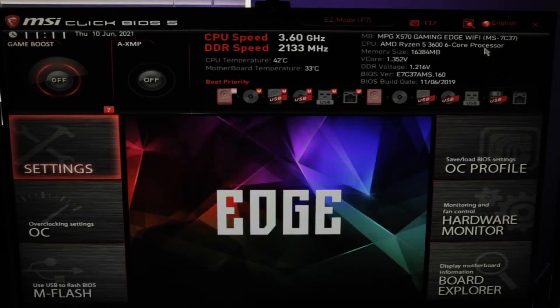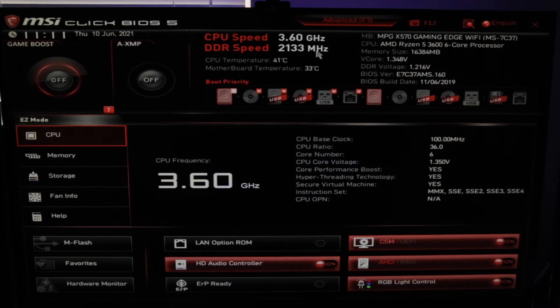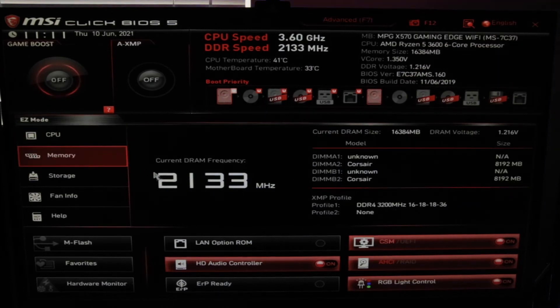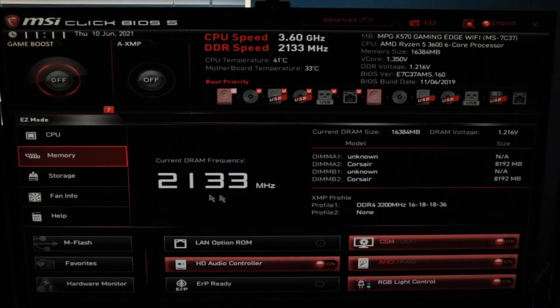There are multiple ways to get into your BIOS. The easiest is when you're restarting or booting up your computer to repeatedly tap the Delete or F2 button, and then it'll put you right into the BIOS. You can see here in my BIOS I'm looking at the RAM speed of 2,133 megahertz, which is what's currently being used in my RAM sticks.